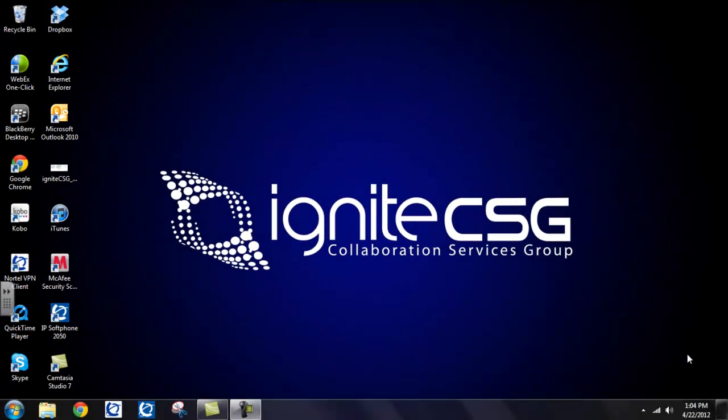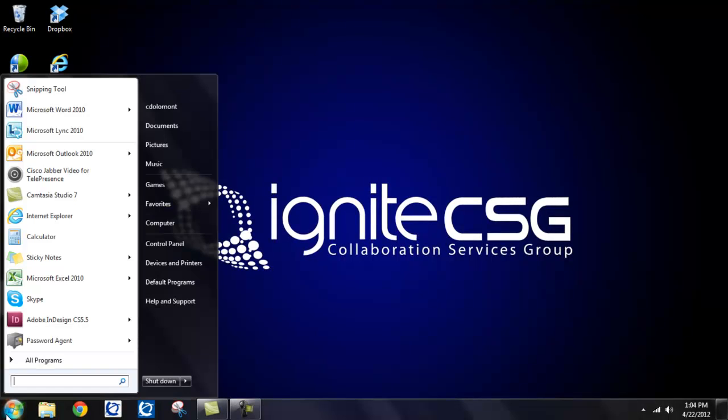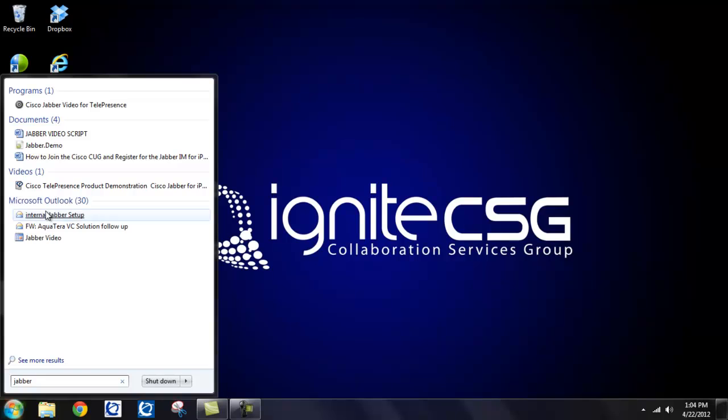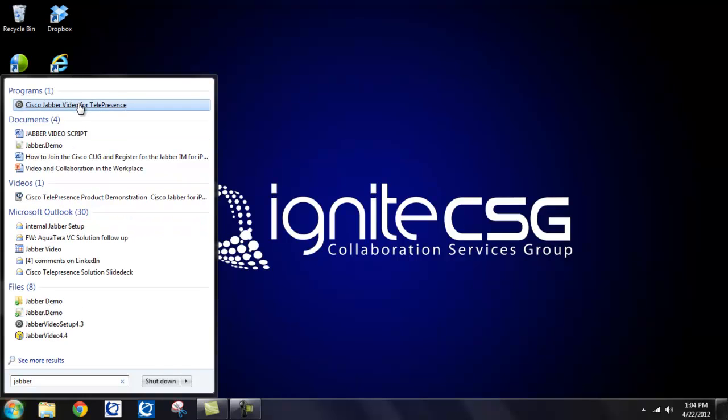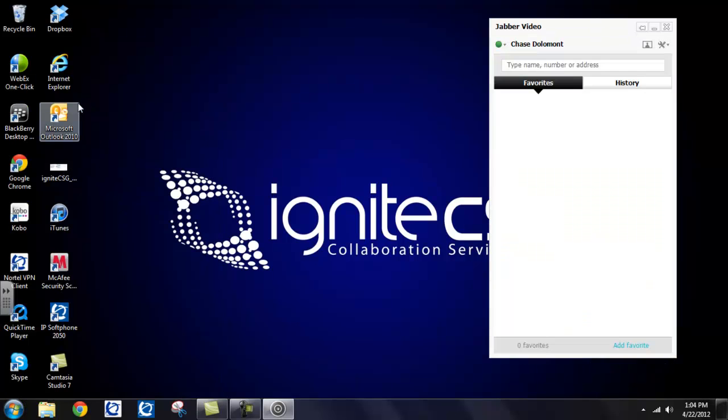To get started, let's work under the assumption that you have just had Jabber installed on your desktop and you do not have a shortcut created for it yet. If you are a Windows user, go to your Start menu, open it up, start typing in Jabber, and there you see Cisco Jabber Video for Telepresence. Select that to open up the client. And there you see your Jabber Video client on the right-hand side of the screen.